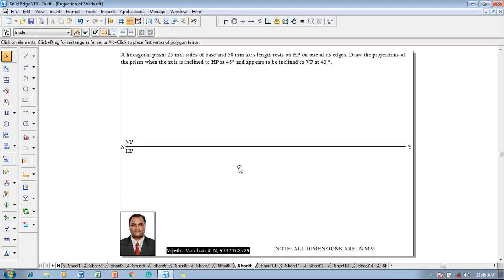Hi guys, myself Vijay Tavadhan and in this video lecture session I am going to show you a solution on projection of solids. The example problem is: a hexagonal prism with 25mm sides of base and 50mm axis length rests on HP on one of its edges. Draw the projections of the prism when the axis is inclined to HP at 45 degrees and appears to be inclined to VP at 40 degrees.